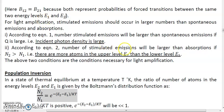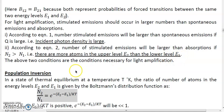Students, in the previous lecture, we had talked about Einstein's theory of stimulated emission in which we obtained two conditions necessary for light amplification. One of the conditions among them was, for light to be amplified, n2 must be greater than n1. That is, there should be more atoms in the upper level than in the lower level. This condition is called as population inversion. Now, let us understand what is the meaning of this population inversion in more details.